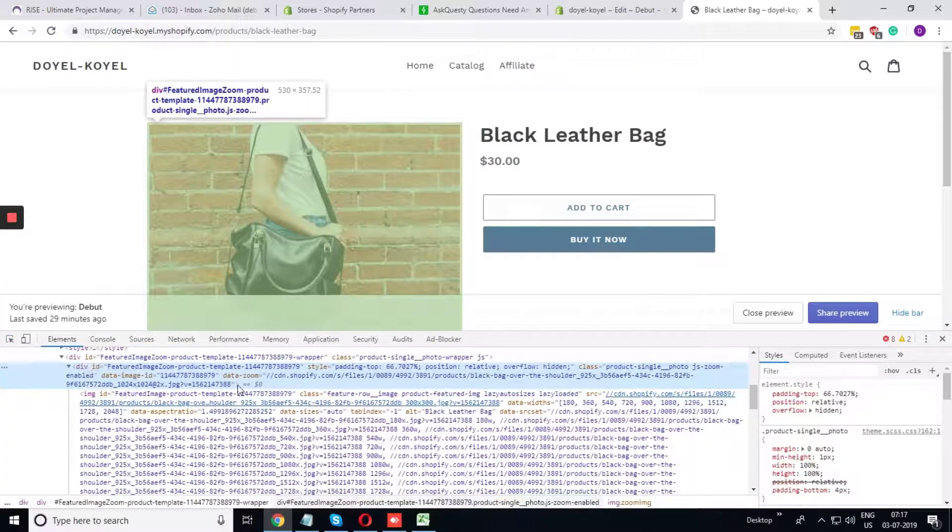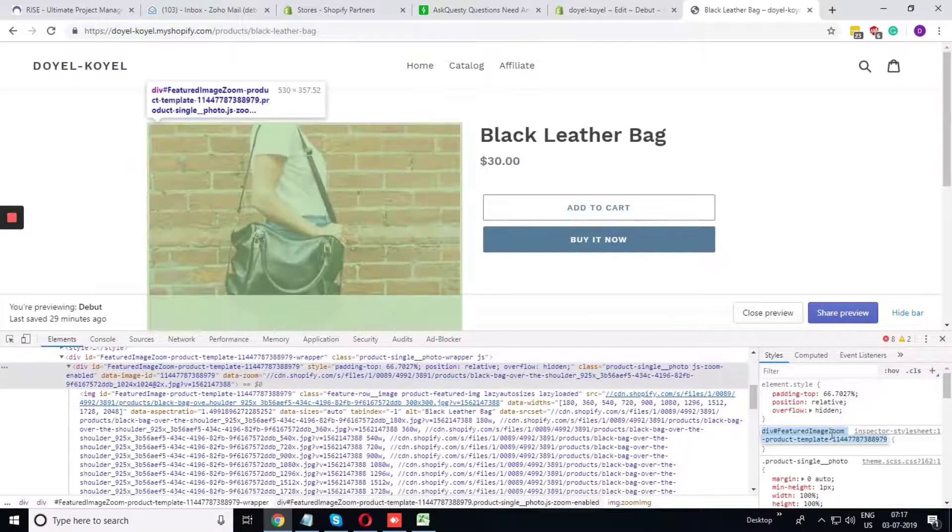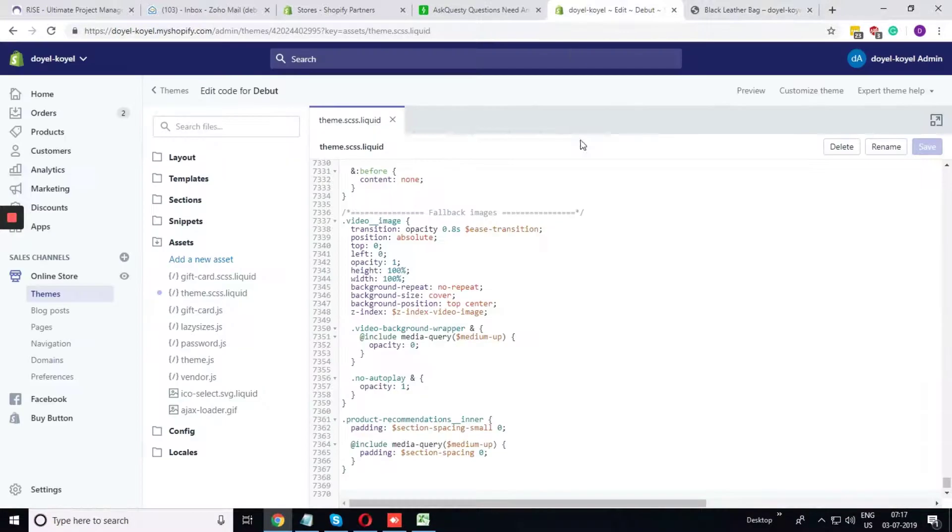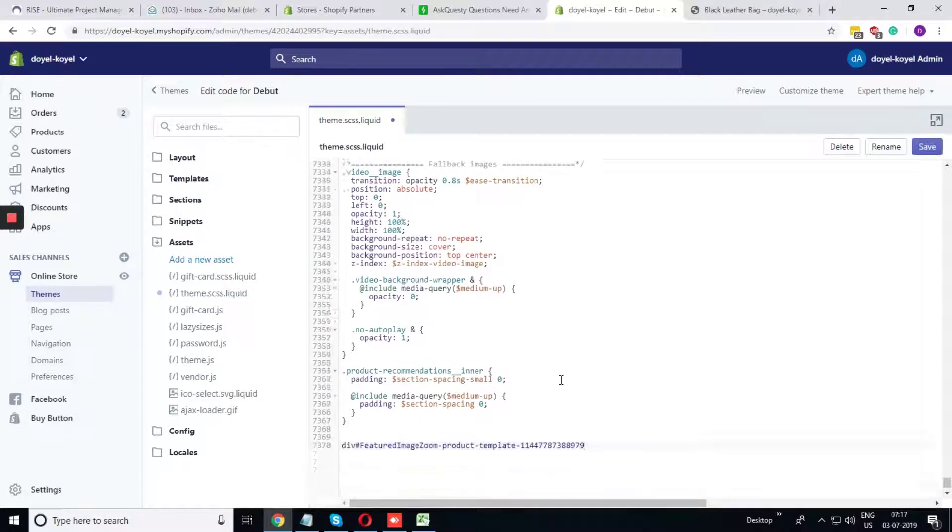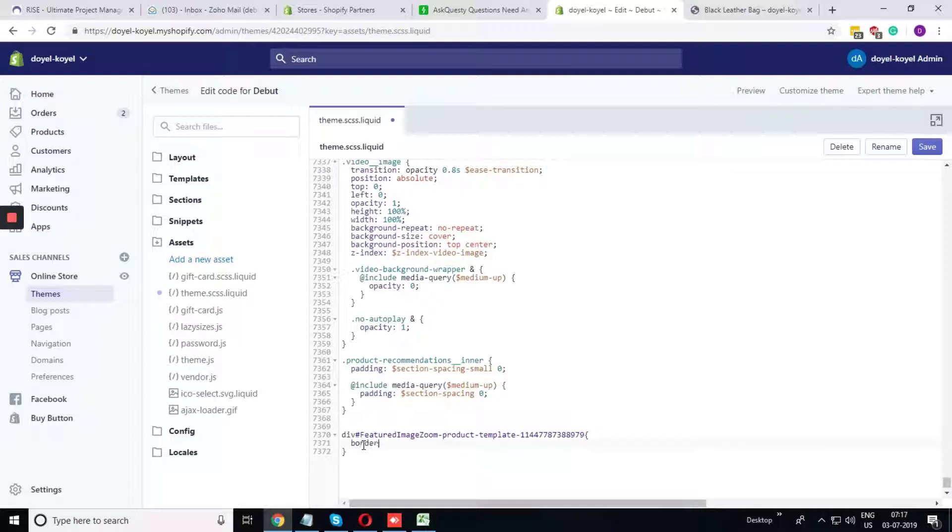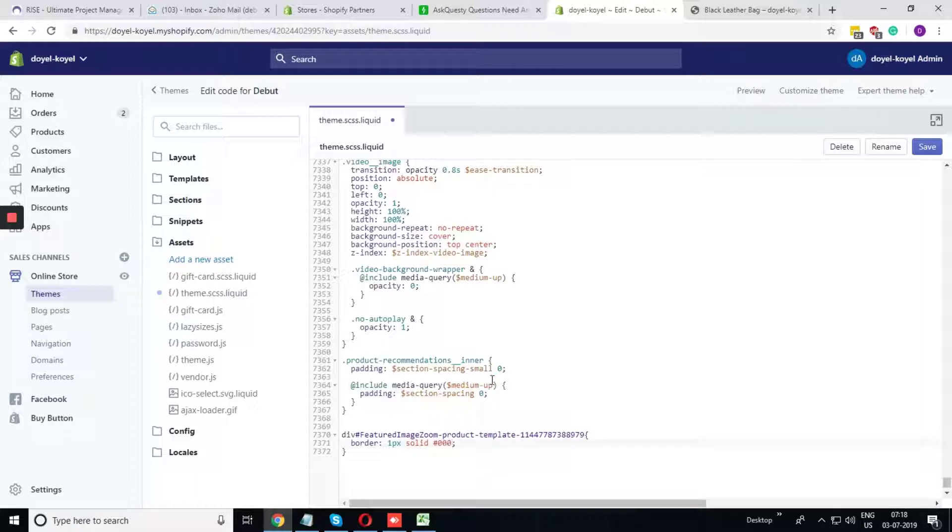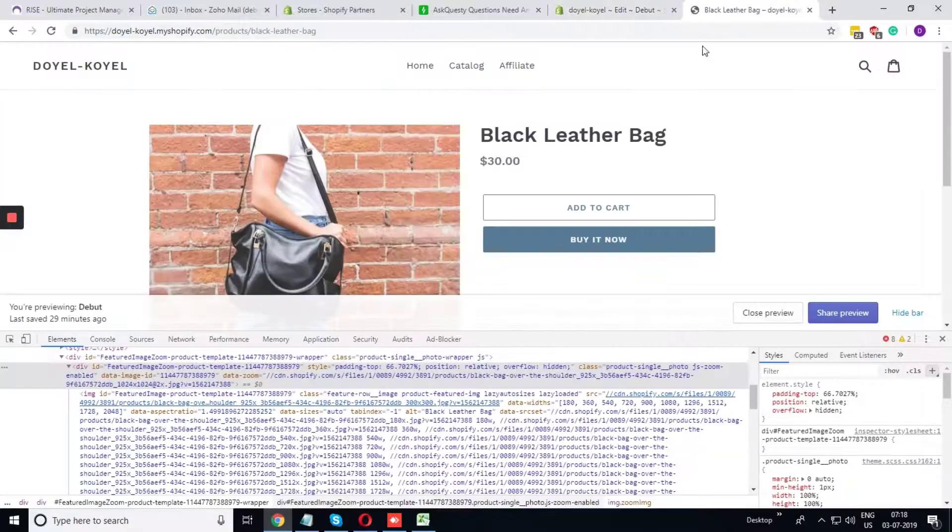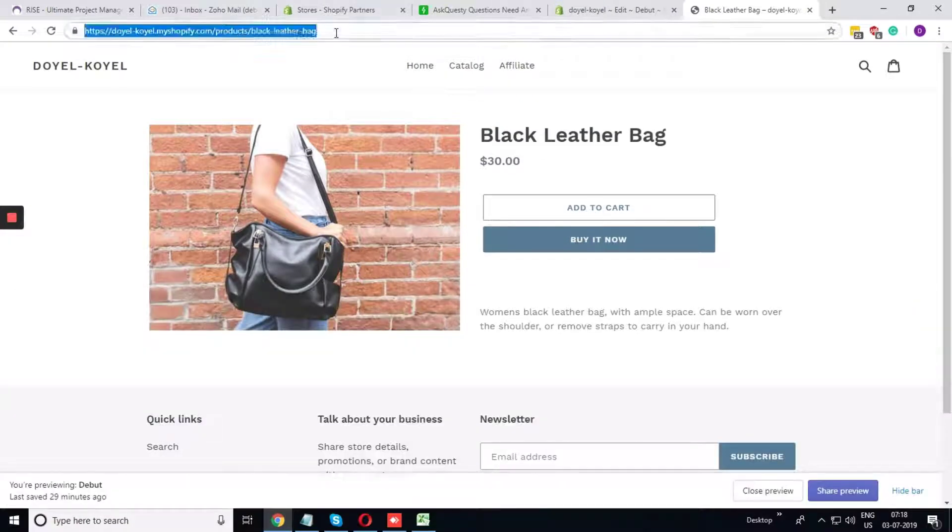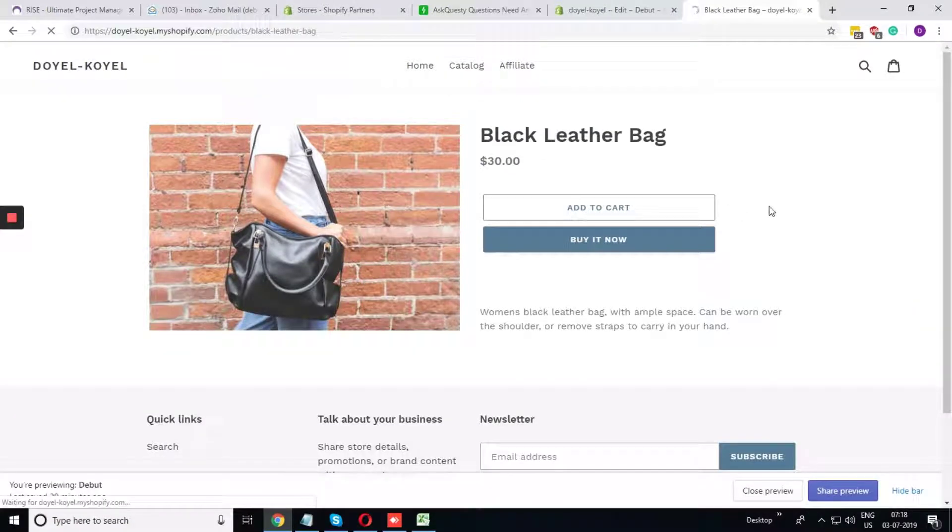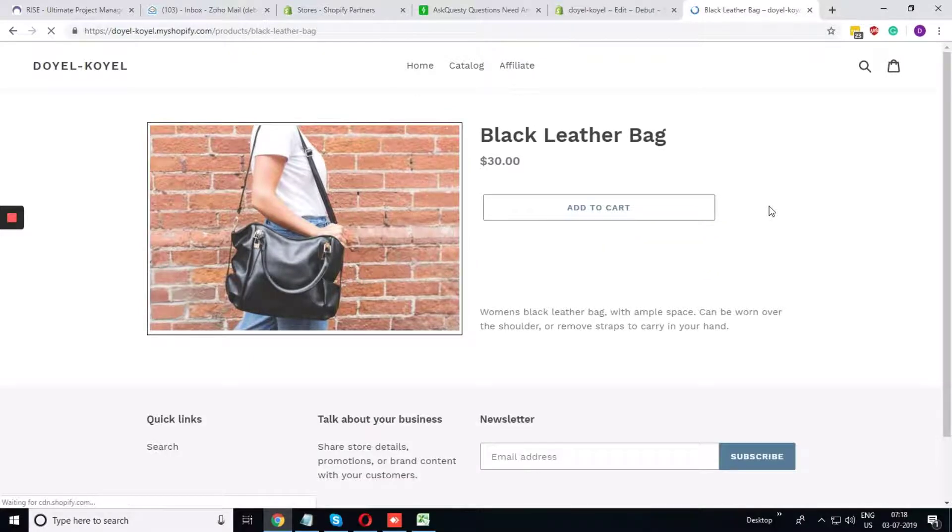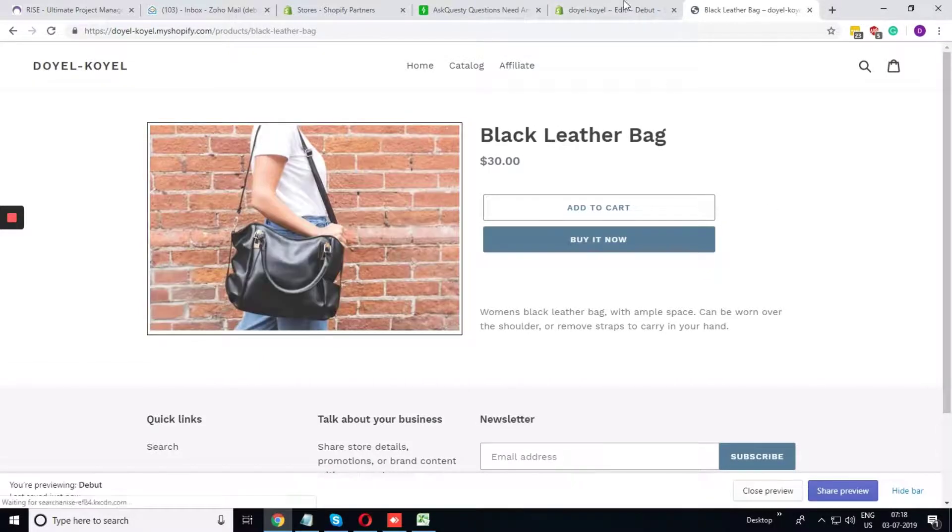This is the selector. I have just added one border outside this image. Here it has come up.